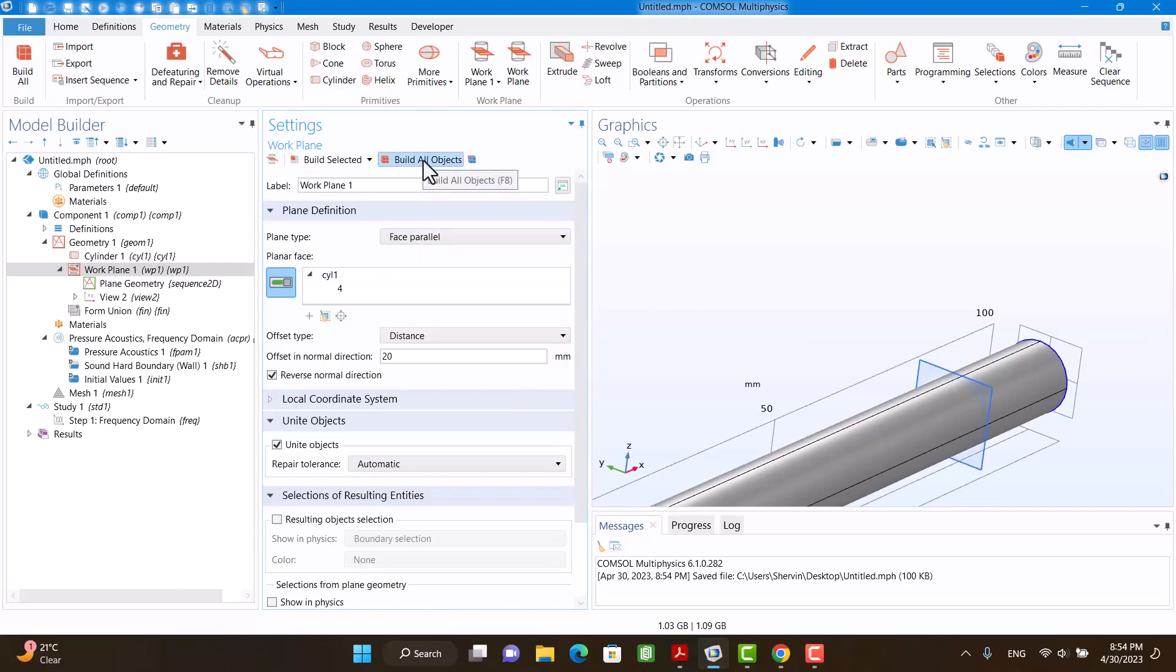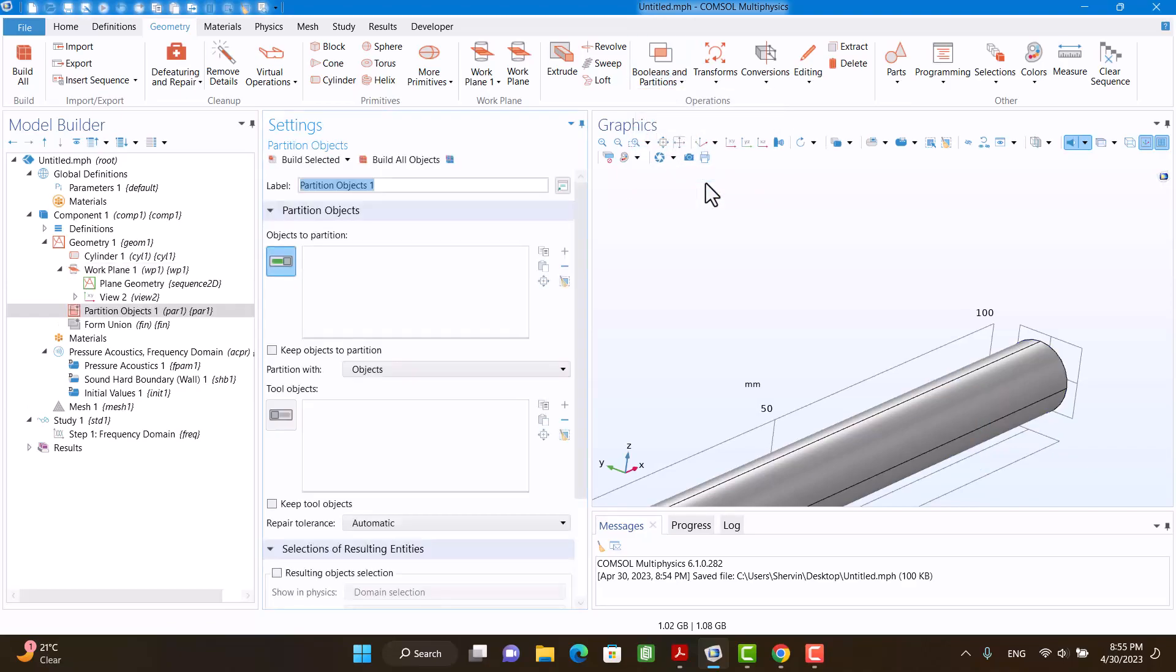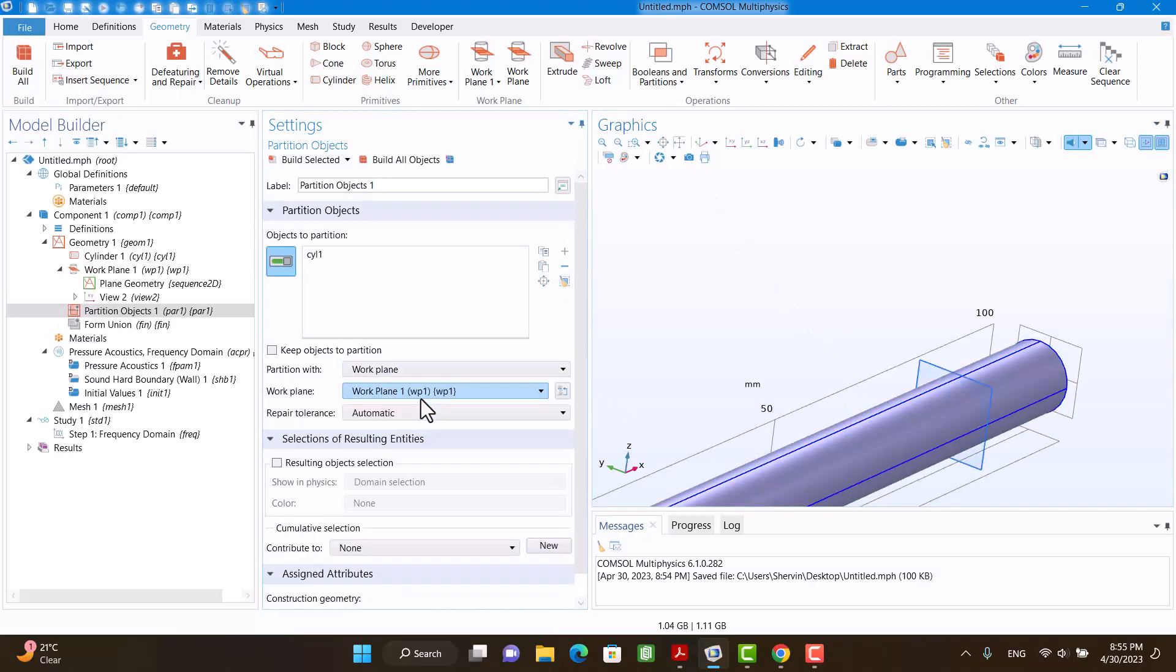I'm going to click on Build All Objects. Now I have to split this tube with the work plan, so I'm going to click on Boolean and Partitions and click on Partition Domain. I'm going to select it and click on Build All Objects. This is the domain of my sample.